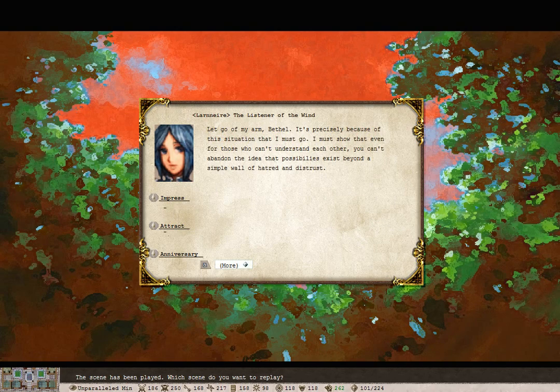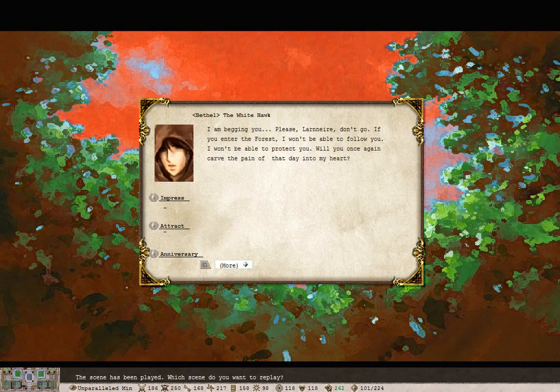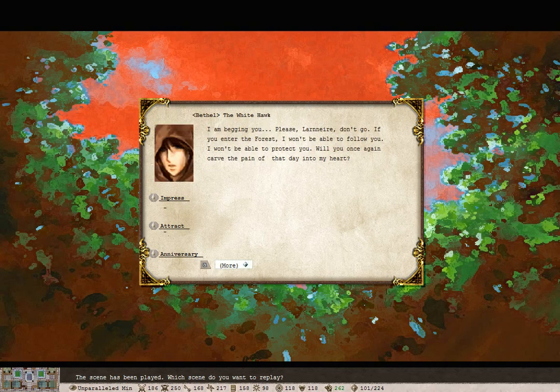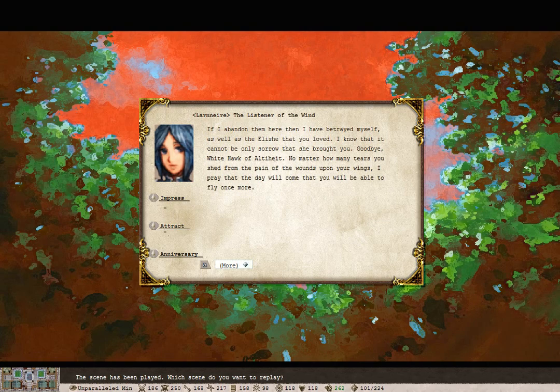It's precisely because of this situation that I must go. I must show that even for those who can't understand each other, who can't abandon the idea that possibilities exist beyond a simple wall of hatred and distrust. I'm begging you. Please, Lord Aaron, don't go. If you enter the forest, I won't be able to follow you. I won't be able to protect you. Will you once again carve the pain of that day into my heart? If I abandon the fear, then I have betrayed myself as well as the illusion that you loved. I know that it cannot be only sorrow that she brought you. Goodbye, White Ogivaldiheit. No matter how many tears you shed from the pain of the wounds upon your wounds, I pray that the day will come when you will be able to fly once more.